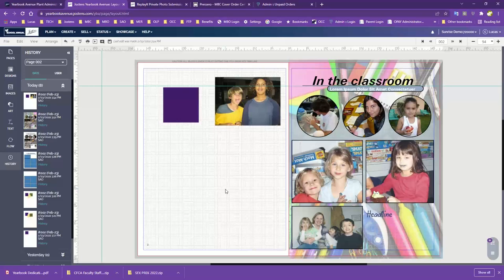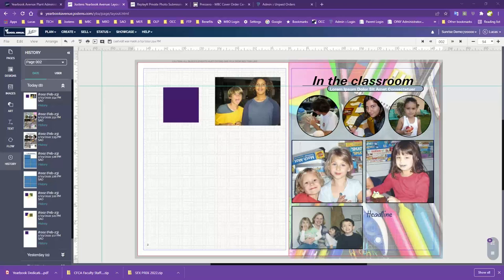We've kind of gone through everything: the bleeds and margins, basics of the toolbar, how to work with templates, setting backgrounds, and some formatting. I have a few minutes left, so feel free — I can help answer any questions about today's topic.